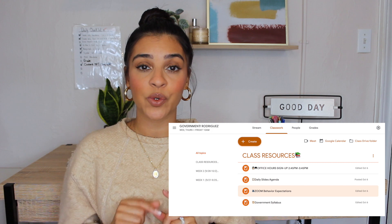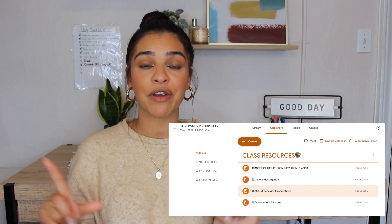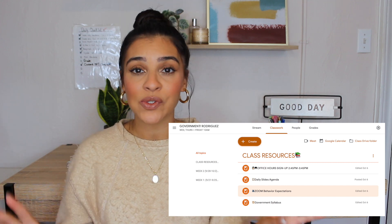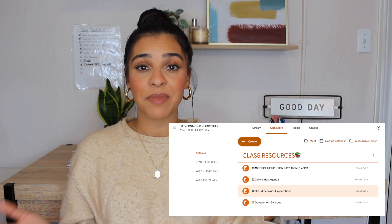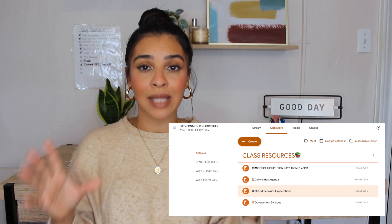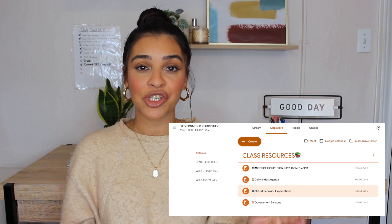And whenever a student is out or whenever a parent has any questions about office hours or what their child is supposed to do that day, I can tell them to just go to their child's Google Classroom and check the class resources section. All of the information that they will need for my class will be housed in the resources section. Of course, you can also add little emojis — I think emojis always make things a little bit cuter — and I have added emojis there for each of those documents.